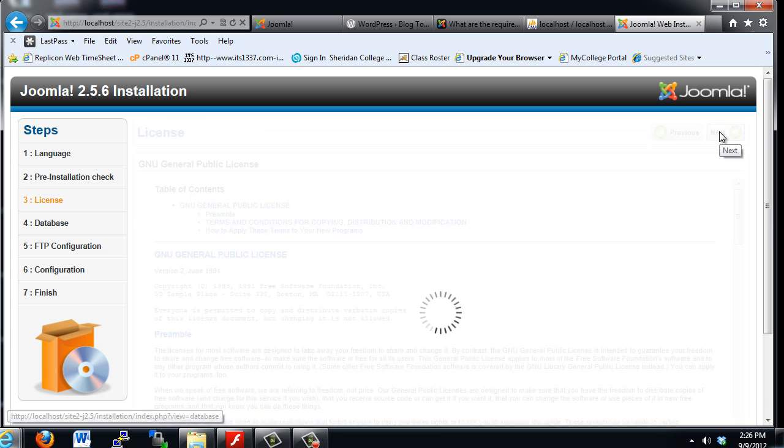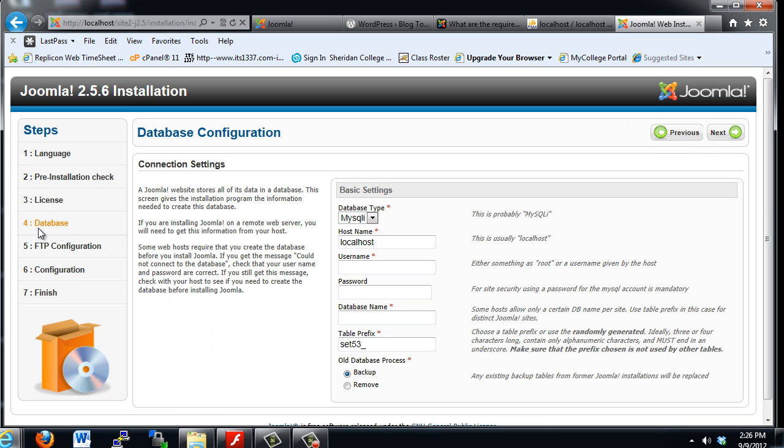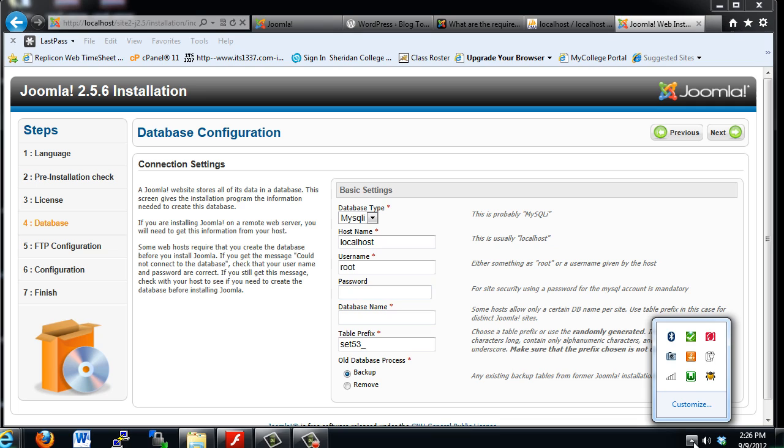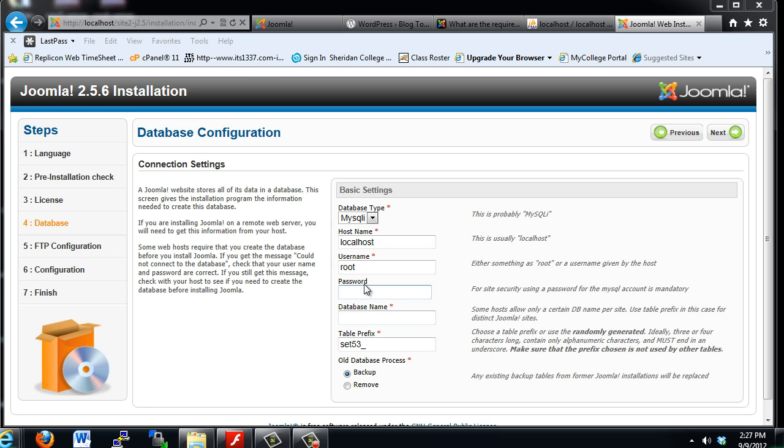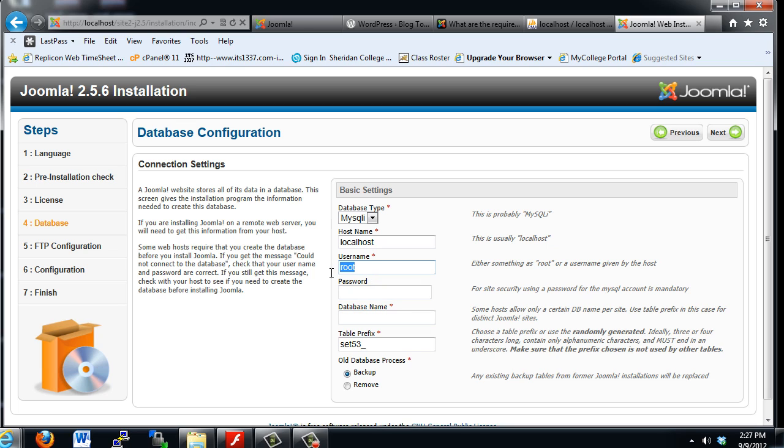This is the important part: the database configuration. You can see the default database type is MySQLi, so I'm going to leave it like that. The hostname default is localhost. The username, since we're running a local version of WAMP server, is root. There is no password because our web server installs without a password on the root user for the MySQL server, so we can leave that blank. If you have a public web host like penguinwebhosting.com, you're not going to have root user access, so your username will be particular to whatever your username is and your password. The database name for ours is site2_db.